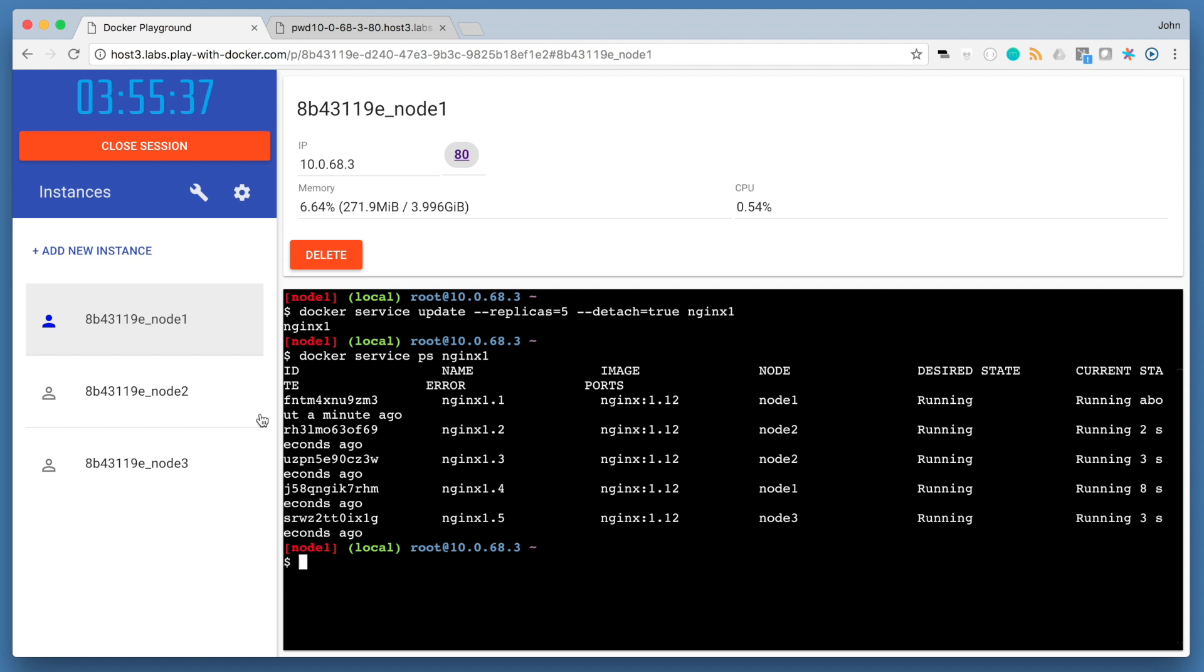The publish command 80 to 80 is still in effect for the service. That was not changed when we ran our docker service update command. However, now that when we send requests to port 80, the routing mesh has multiple containers in which to route requests to. So the routing mesh acts as a load balancer for these containers, alternating the containers that serve each request.